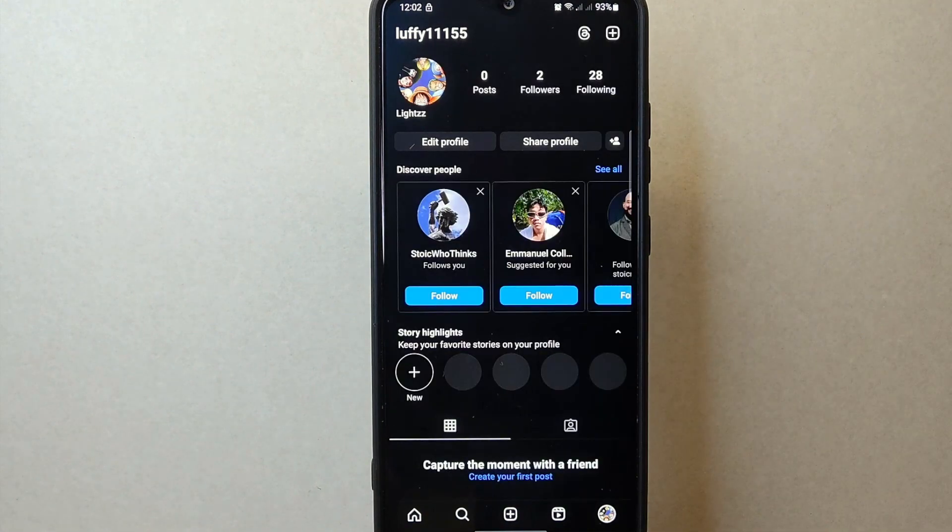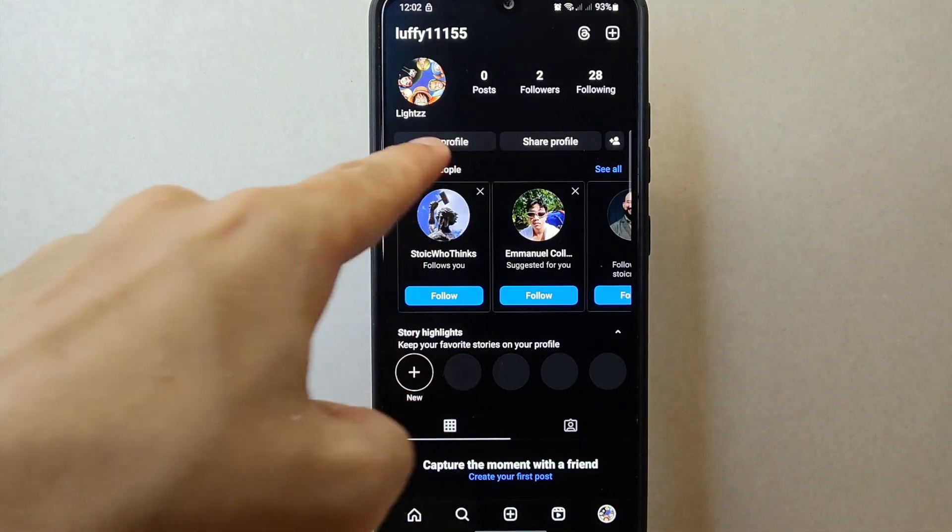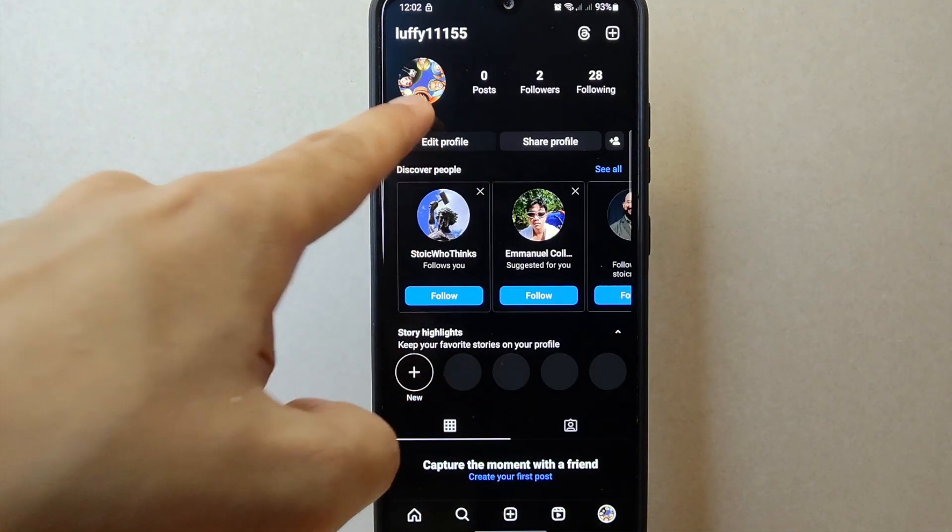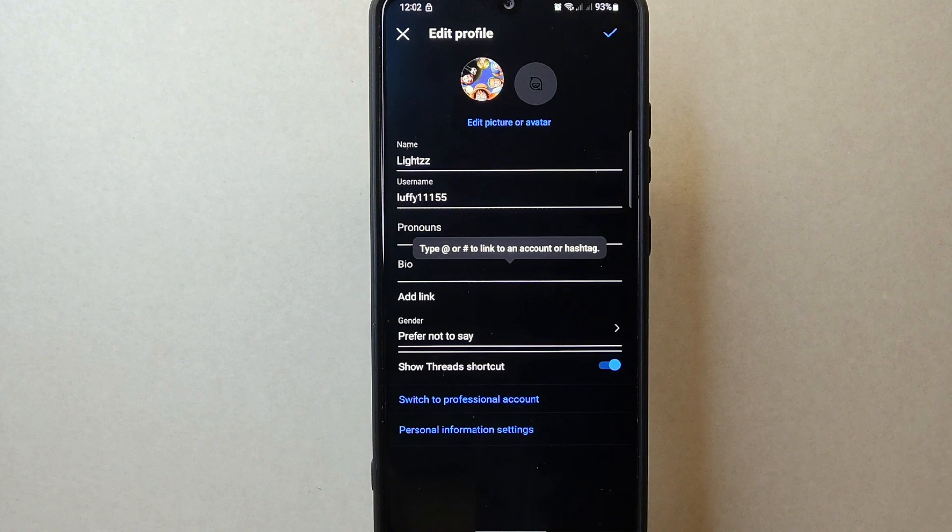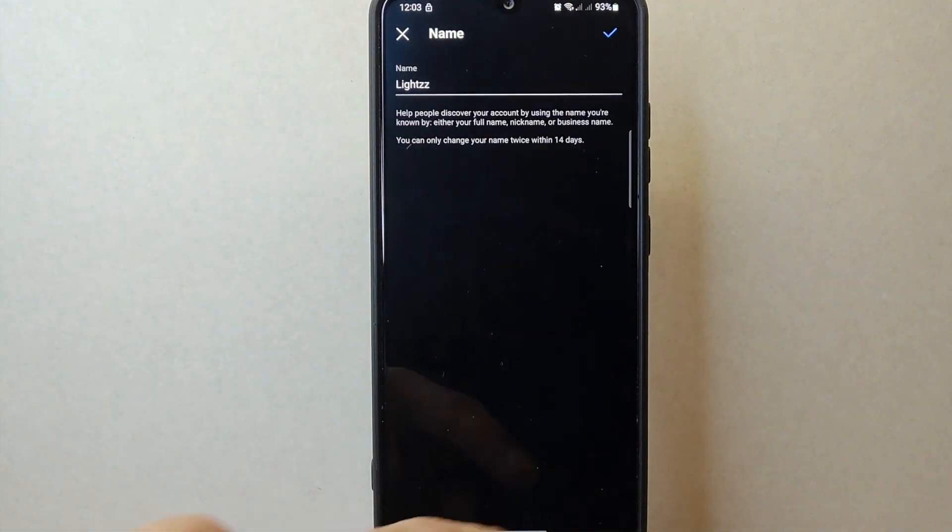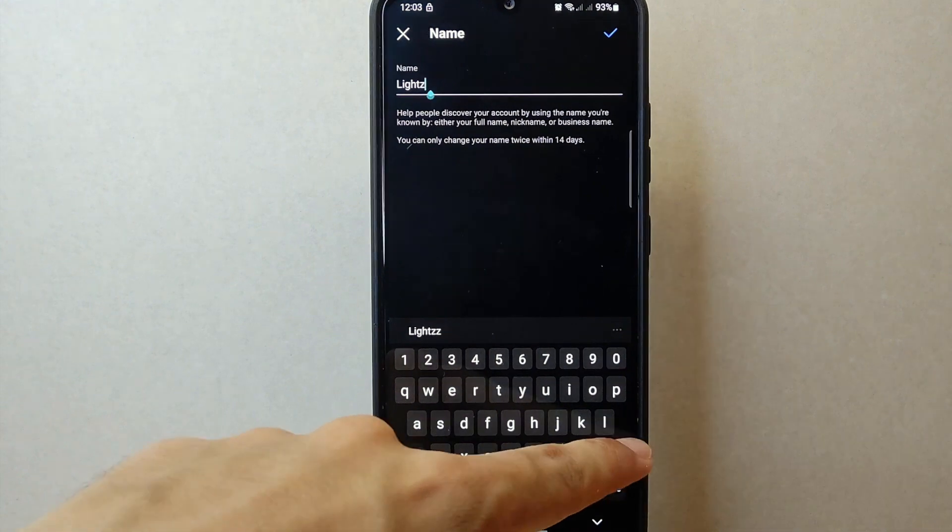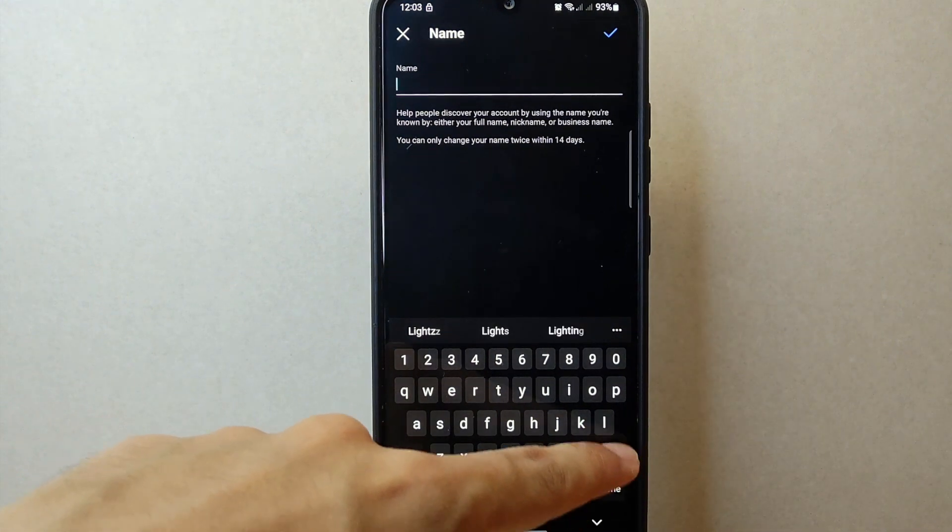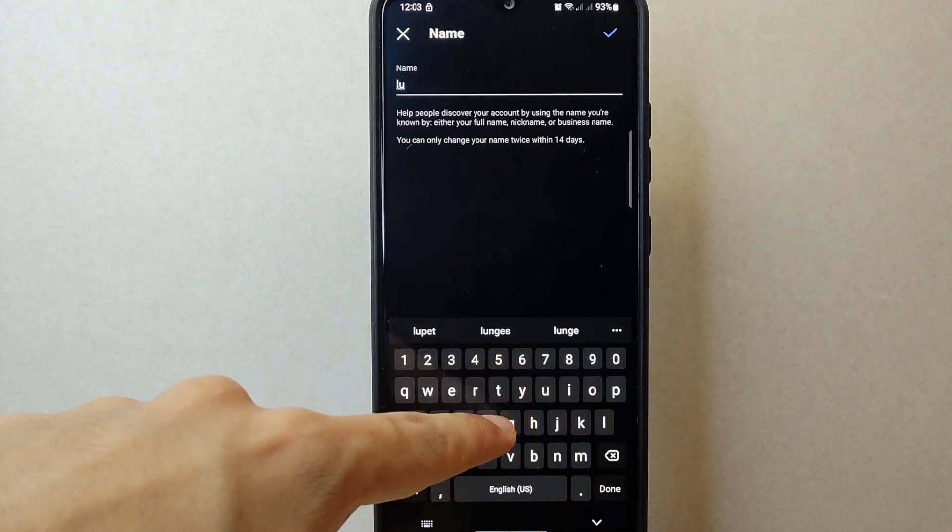Here tap on this edit profile button again and in this page you can now change your name. First delete your current profile name and after that you can now type in your new desired name.